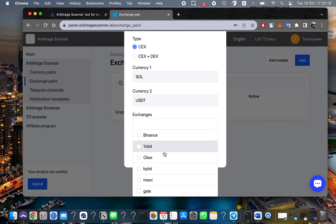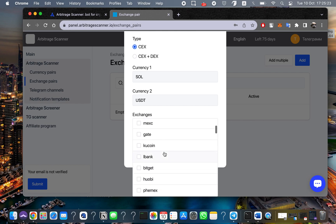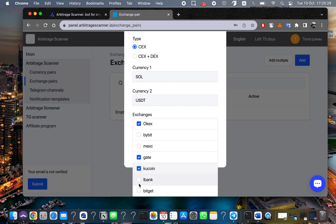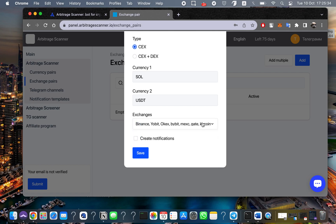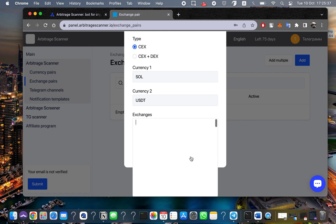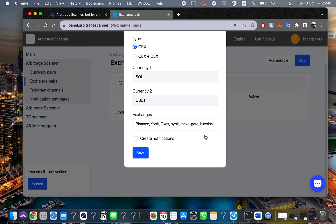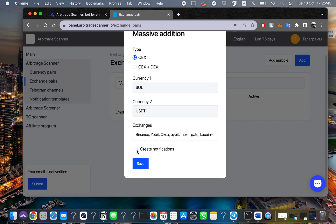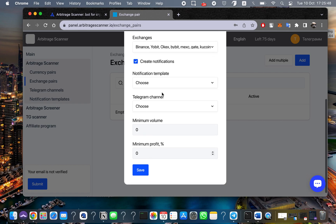For the exchanges, we support over 60 exchanges. For example, I am choosing Binance, Yobit, Gate, KuCoin, Max, Bybit, and BitGit. Some exchanges are lower quality and I wouldn't recommend using them for arbitrage, but of course you can. After selecting, click here to set up your templates and Telegram templates to receive notifications directly to your Telegram.